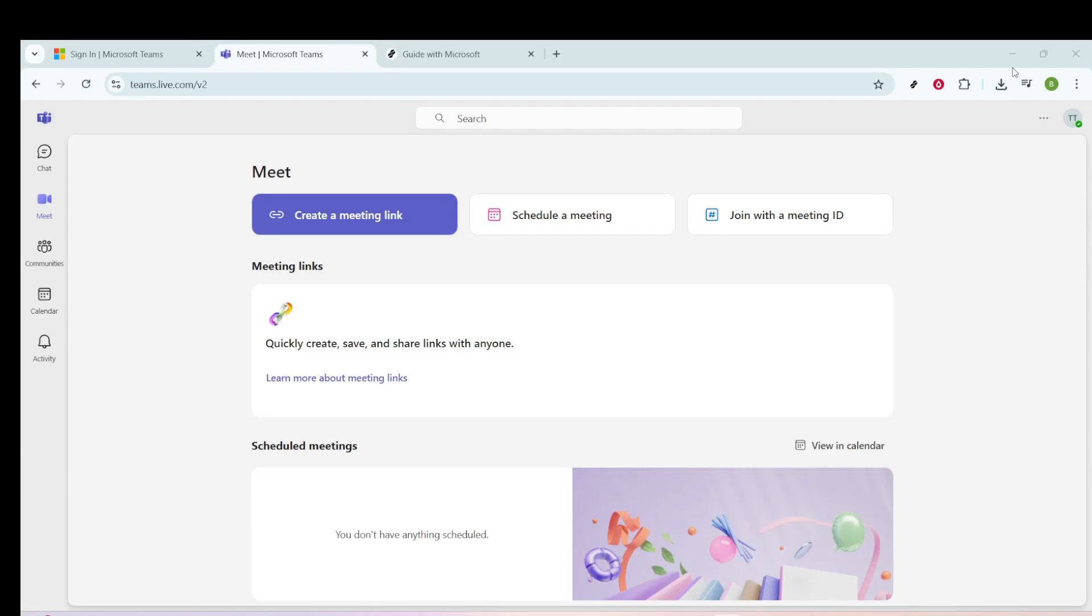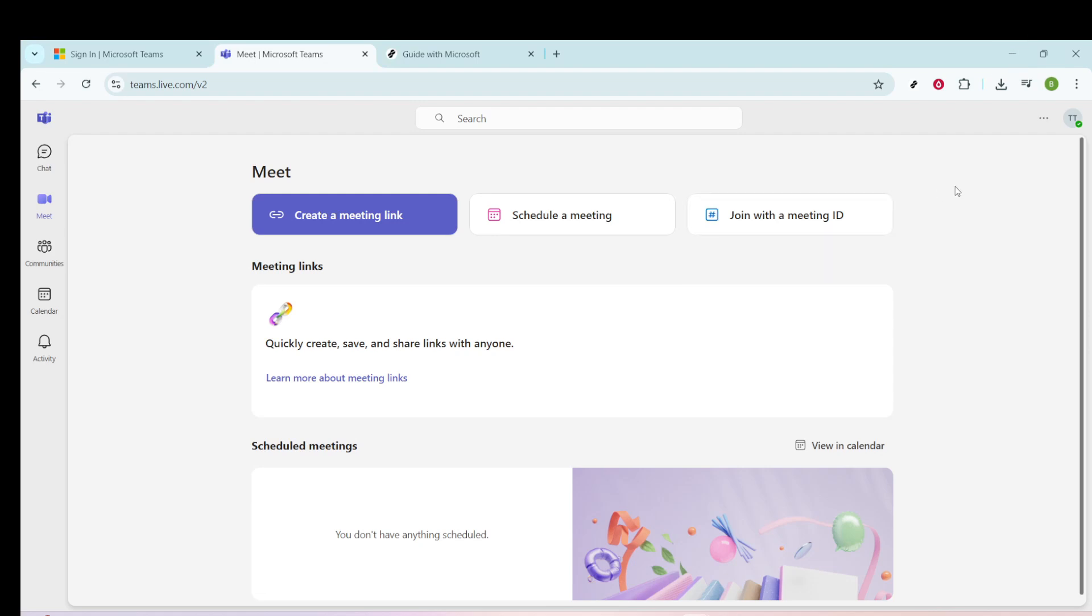In today's video, I'm going to teach you how to create a group chat in Microsoft Teams. Whether you're new to Teams or looking to streamline your communication processes, this guide will make setting up and managing group chats a breeze. So, let's dive right in, starting from the basics.